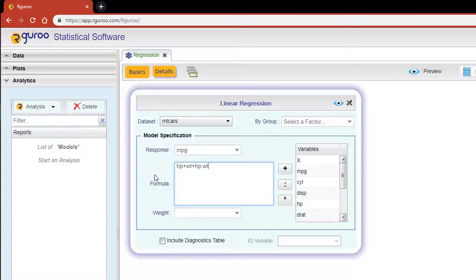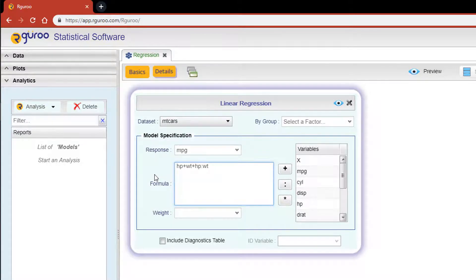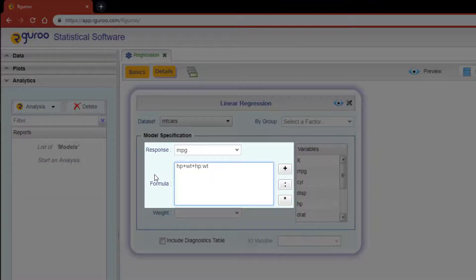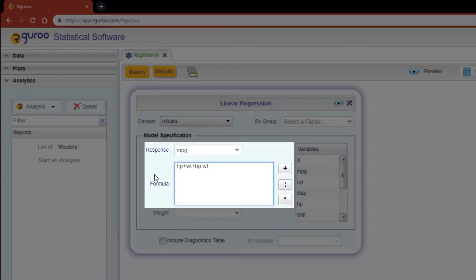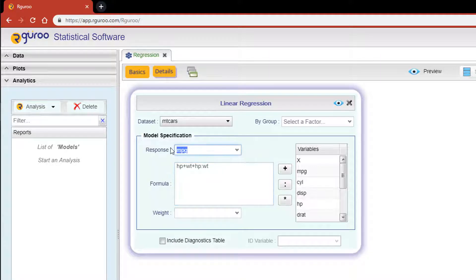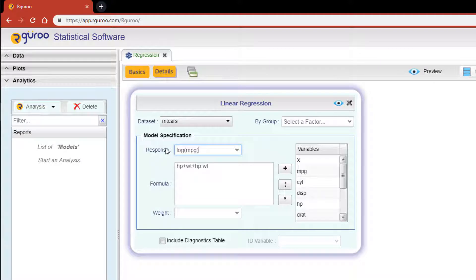Now Rguroo affords you the ability to use R syntax to transform the predictor or response variables. To do so, you would need to use this syntax in the response and formula fields. For example, we could easily do a log transformation of the response variable by typing log(mpg). However, an appropriate transformation here would be to